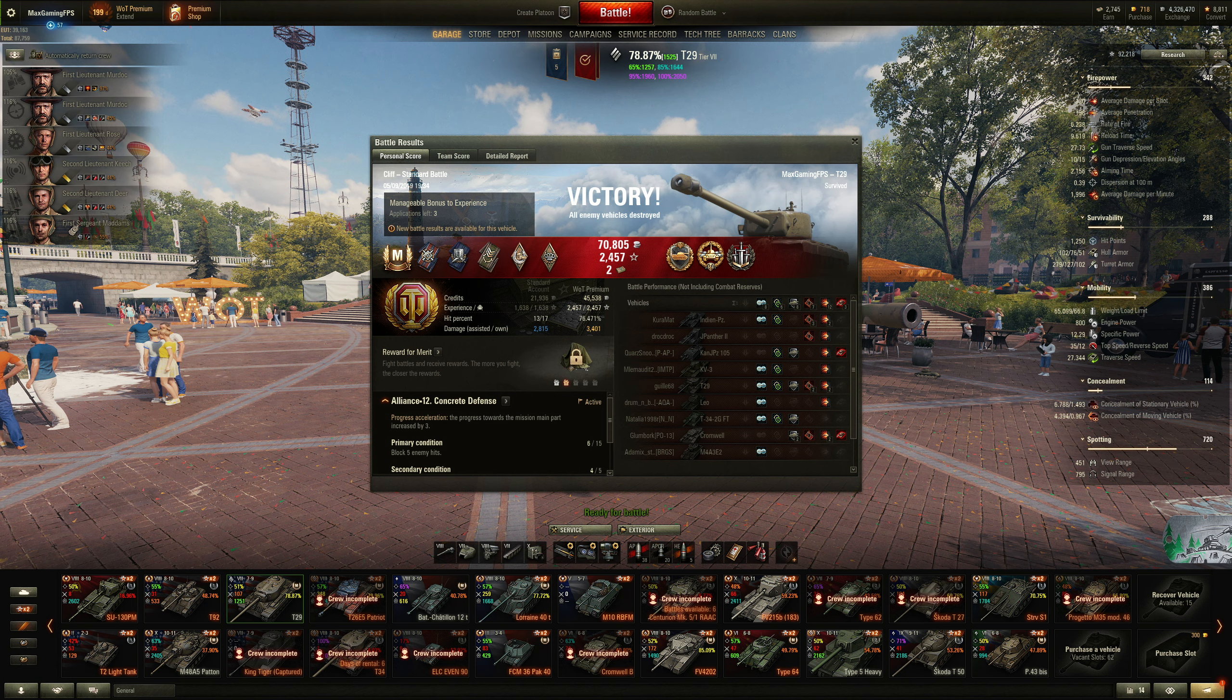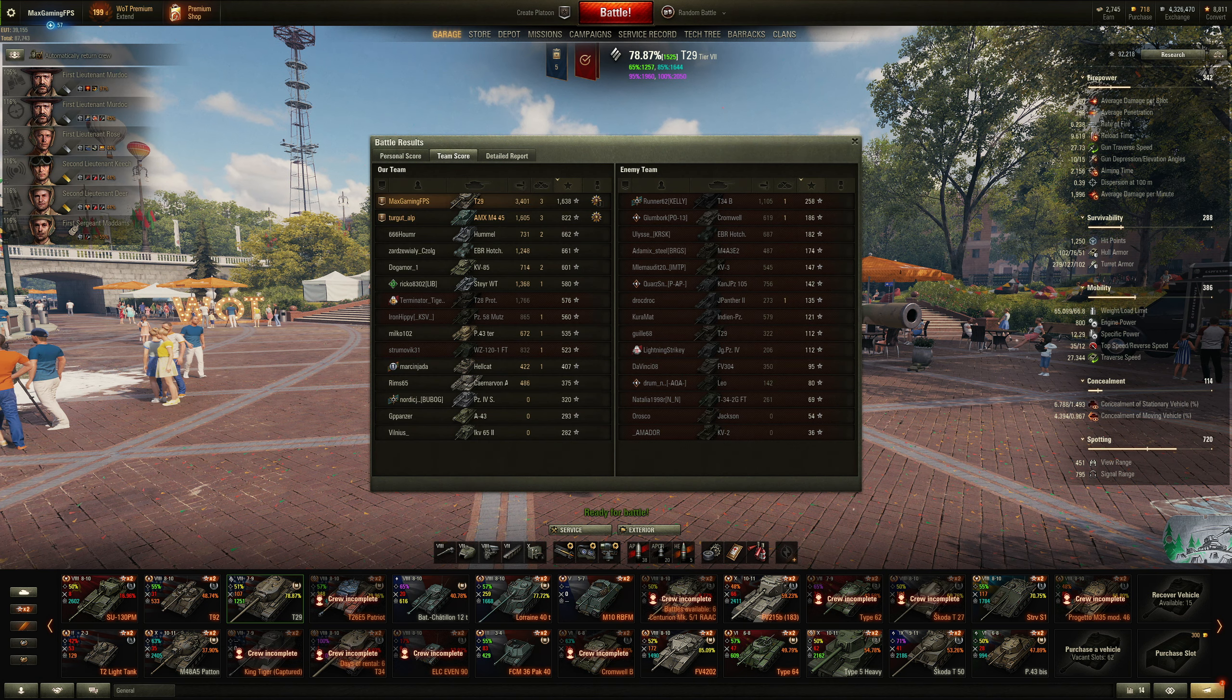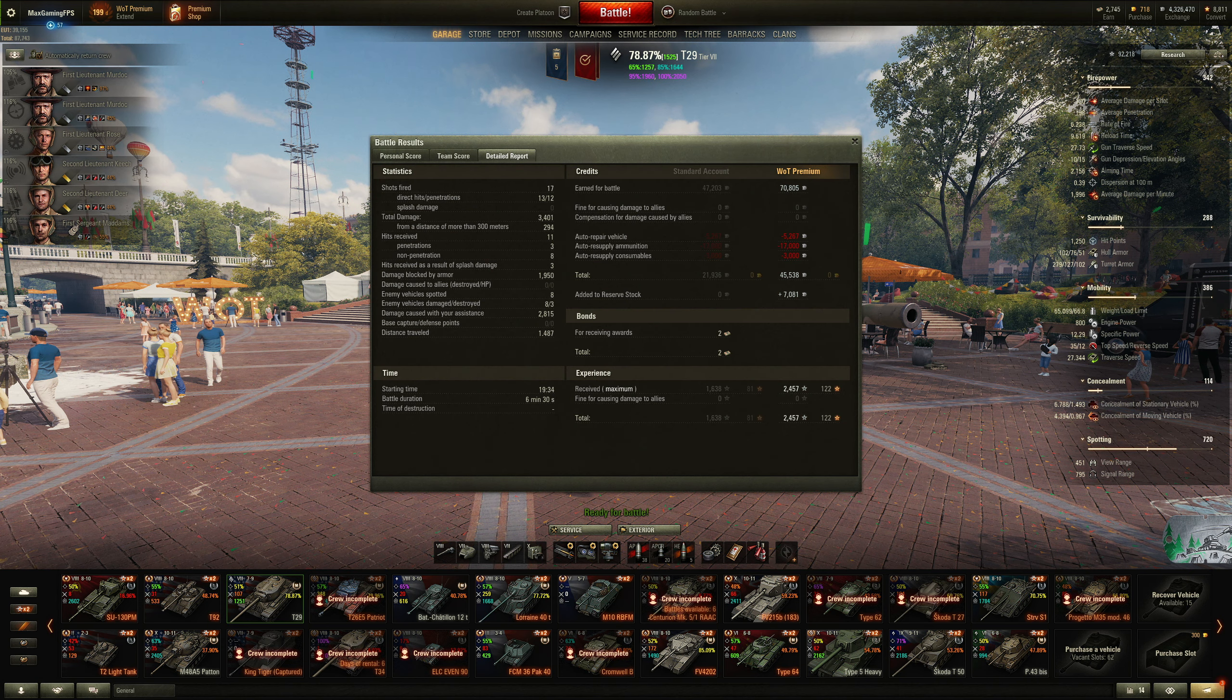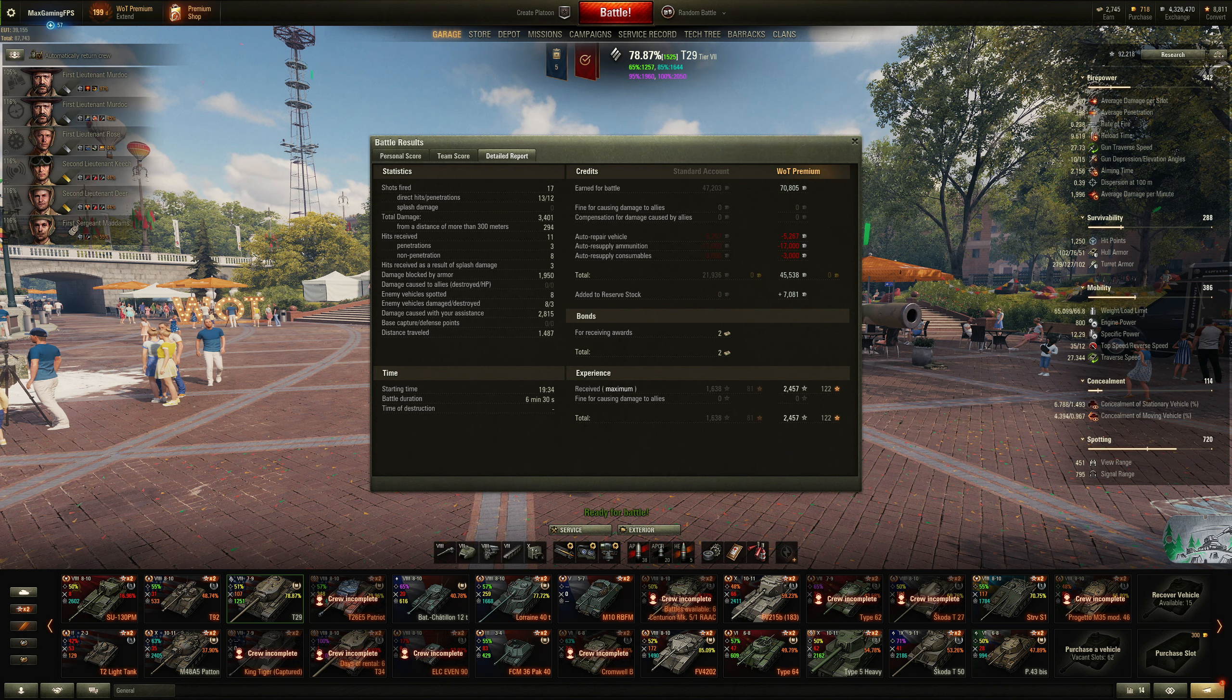Okay, so as you can see, great result for the T29. We've got Ace Tanker, along with High Caliber, Steel Wall, and of course that Brothers in Arms medal. We did get 70,000 credits and 2.4k XP. As you can see we did come top of the team, and we've got 1.6k base. Now as you can see, we take home 45,000 credits, which is yeah, that's pretty decent. Considering the fact that we're not using food, so our credit profit is going to be pretty good.